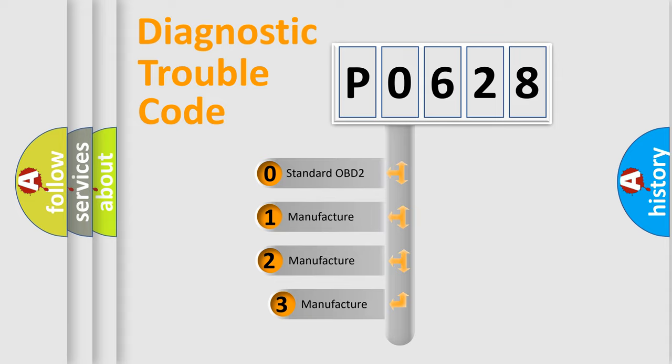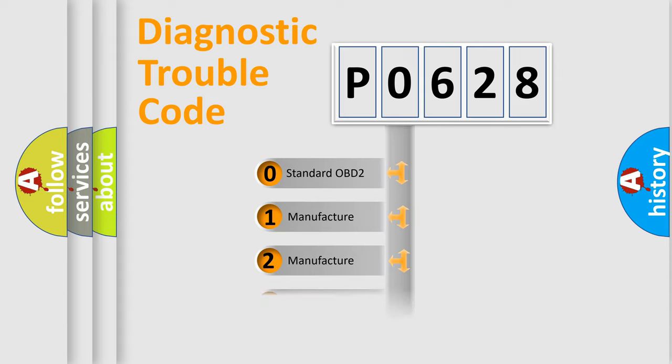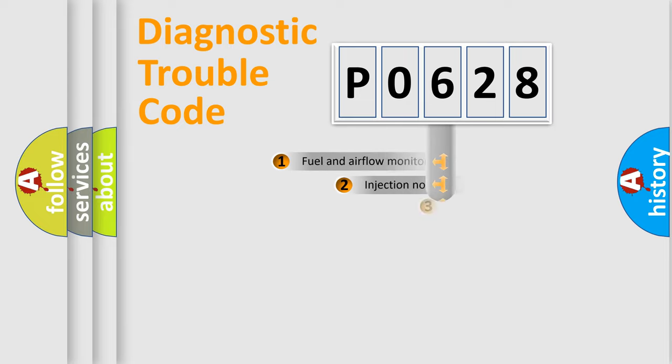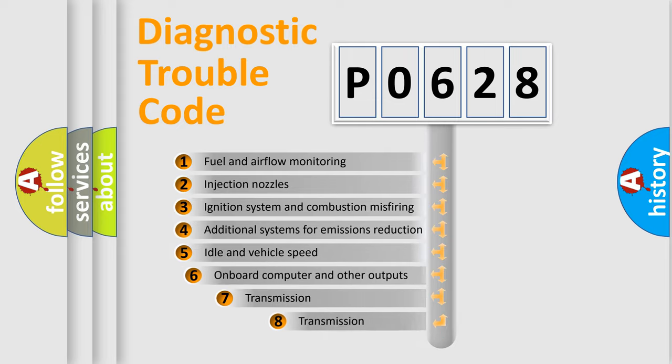If the second character is expressed as zero, it is a standardized error. In the case of numbers 1, 2, or 3, it is a more prestigious expression of the car-specific error. The third character specifies a subset of errors.